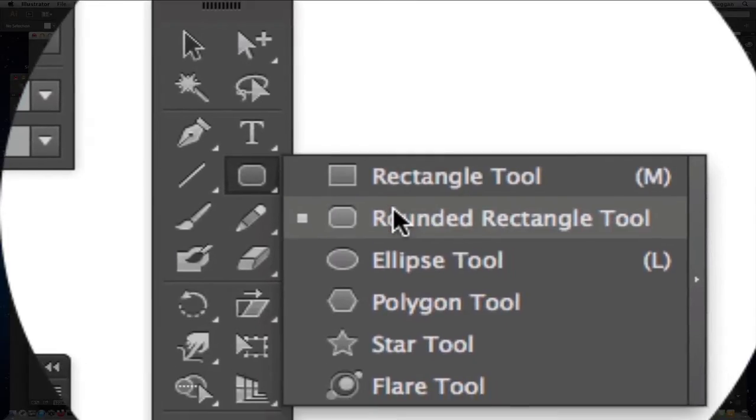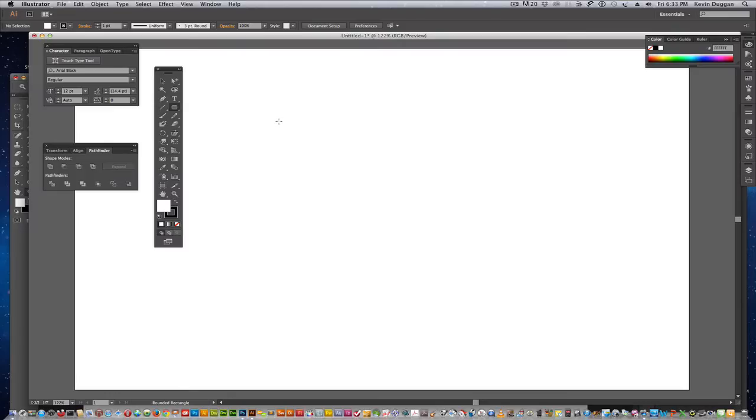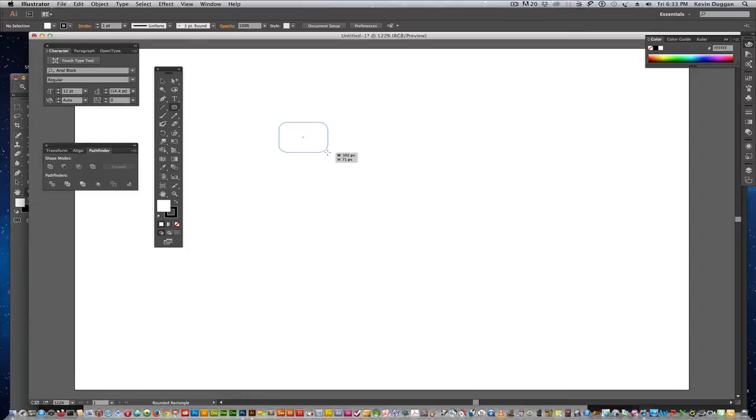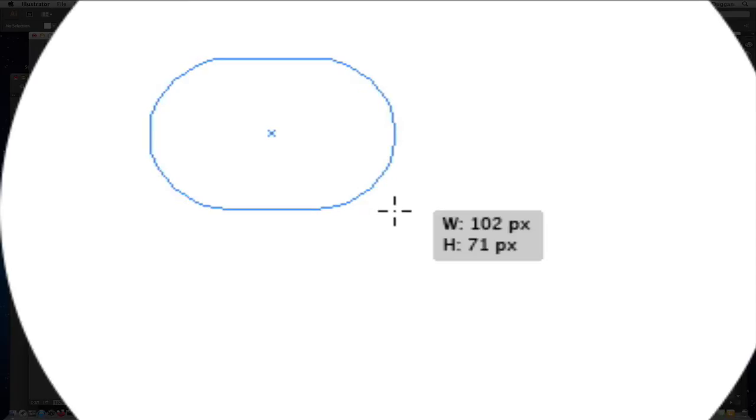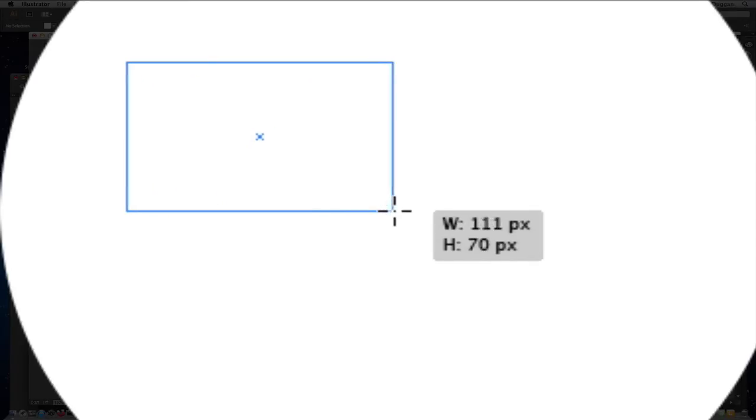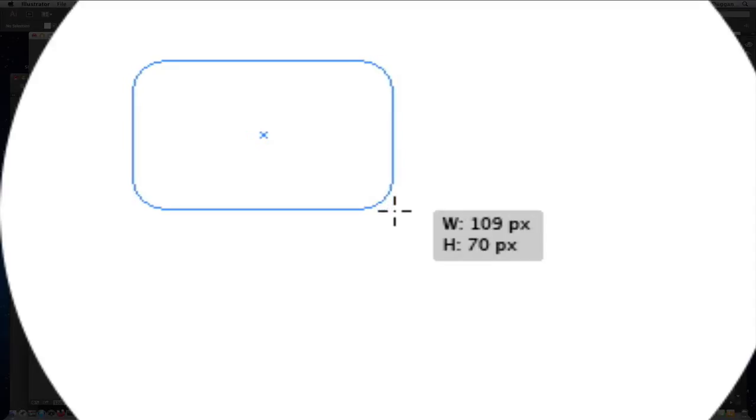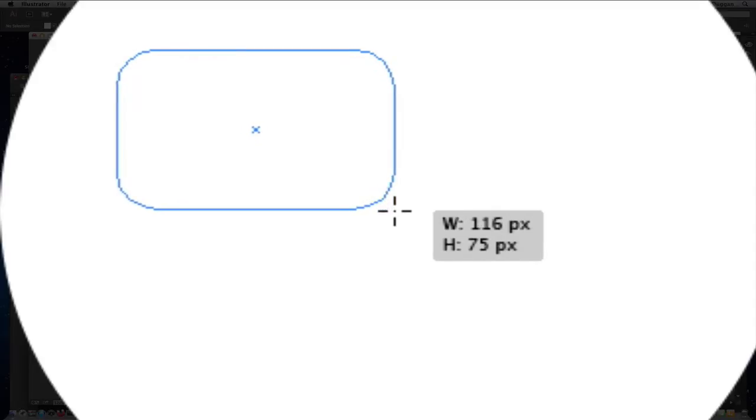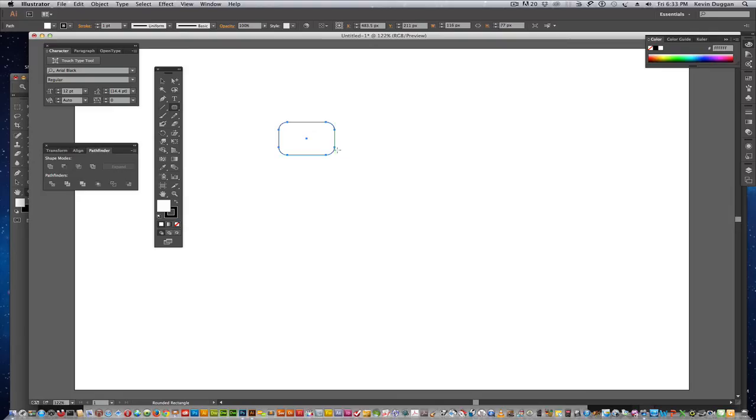I'm going to use the rounded rectangle for that. One thing about the rounded rectangle tool is when you're pulling the rectangle, you have the up and down arrows on your keyboard. That will make, you can make this go all the way into a circle if you really want to customize, or a square.